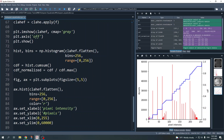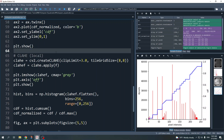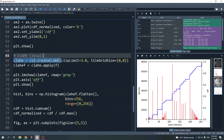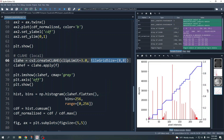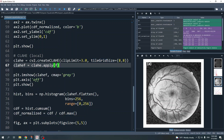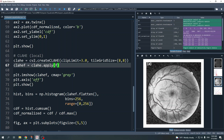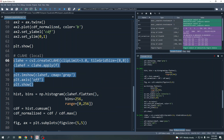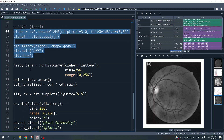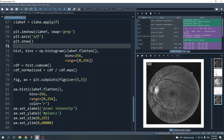Now we apply contrast limited adaptive histogram equalization using two lines of code. First I create a CLAHE instance using cv2.createCLAHE(), where clipLimit controls the clip limit and tileGridSize sets the size of the small image portions — here 8x8 pixels. Then I apply this CLAHE to the original image f and display the result.